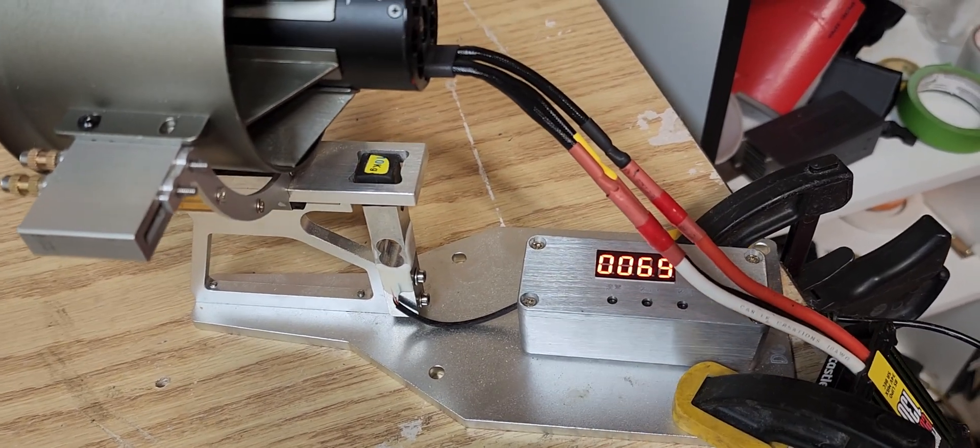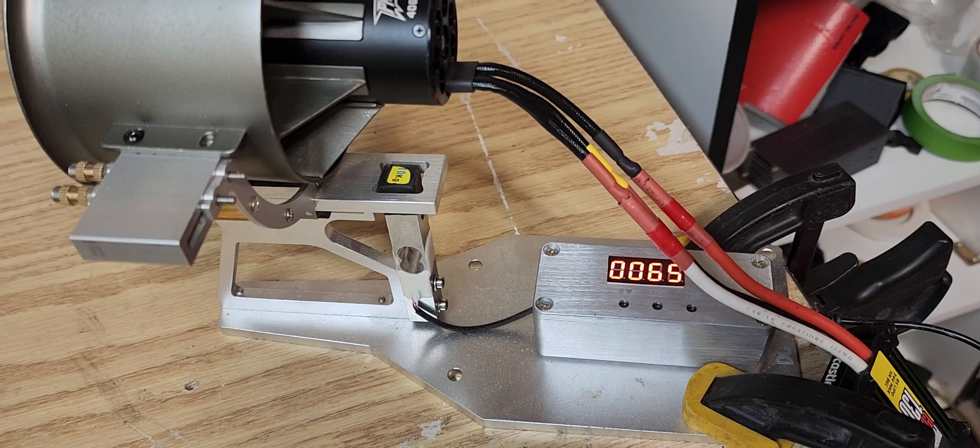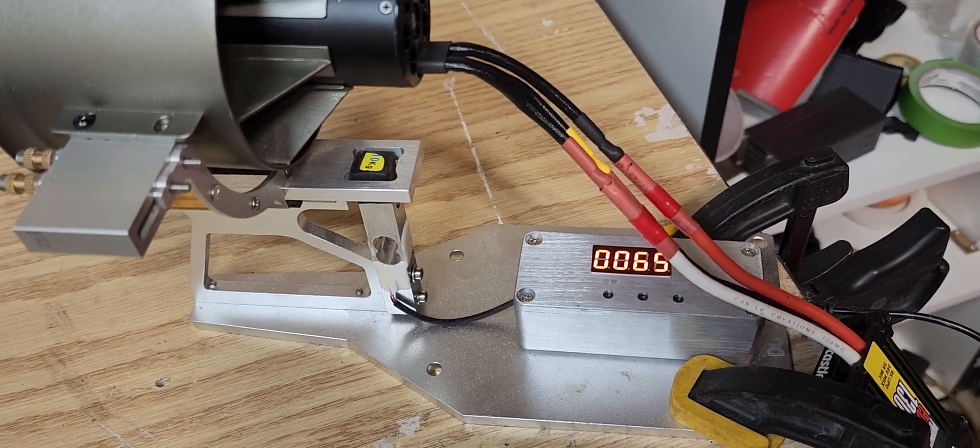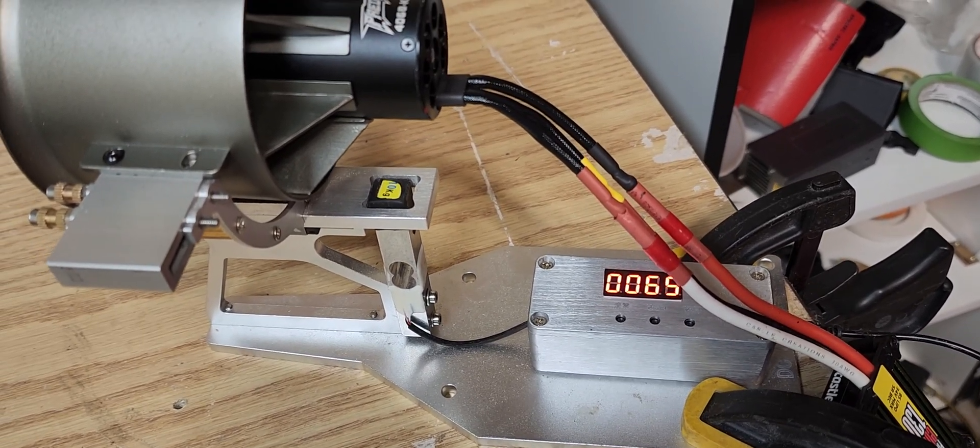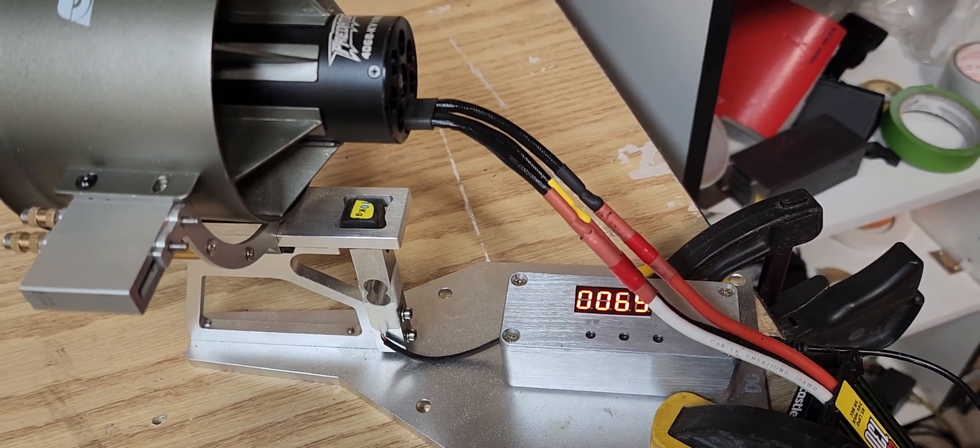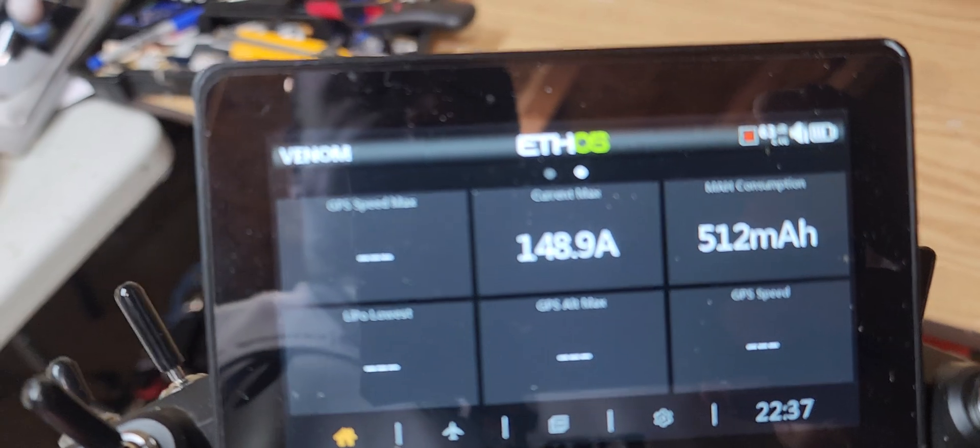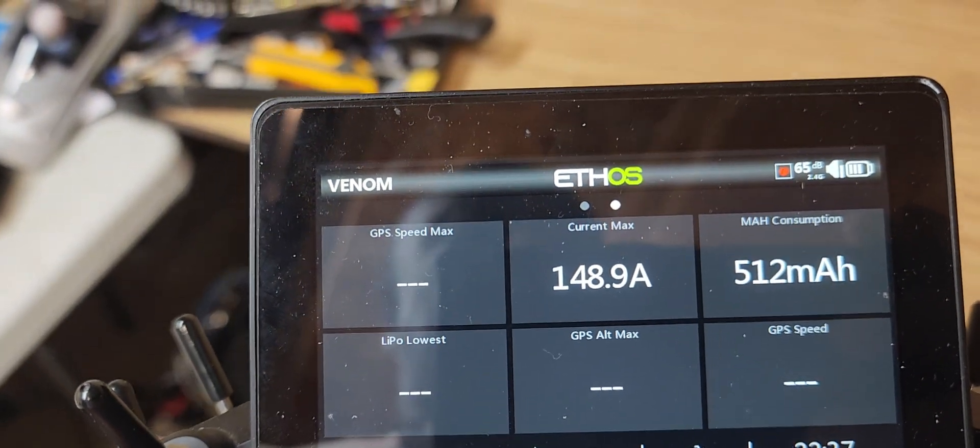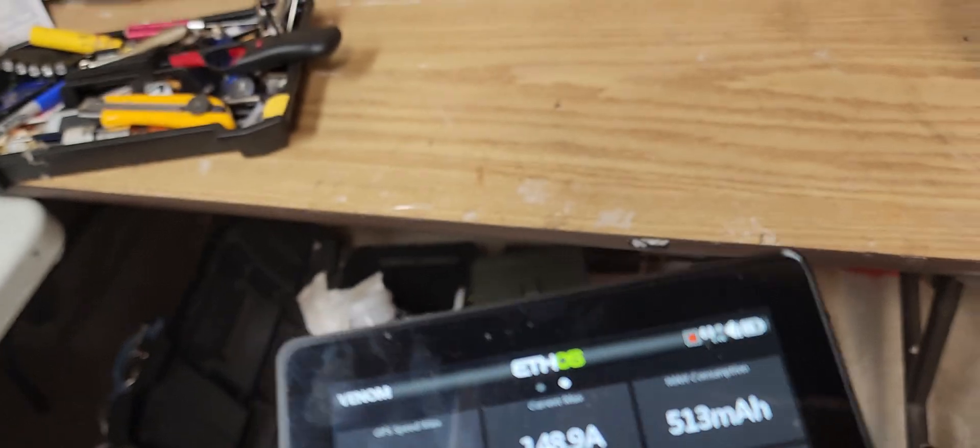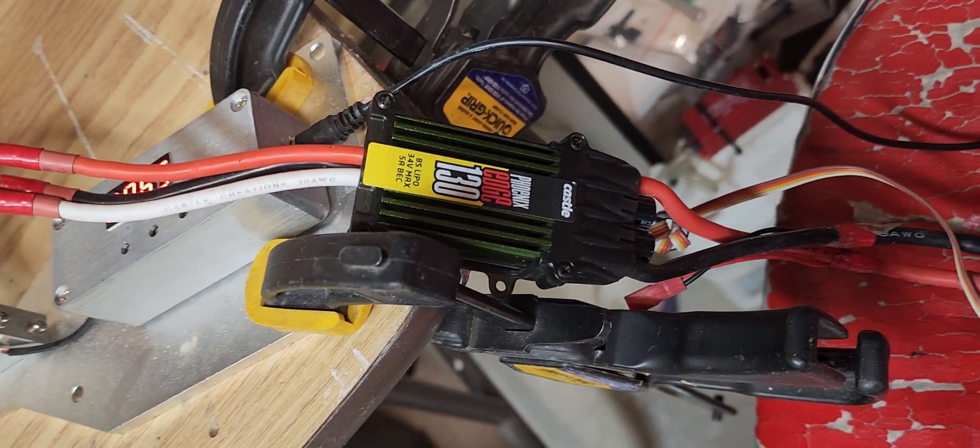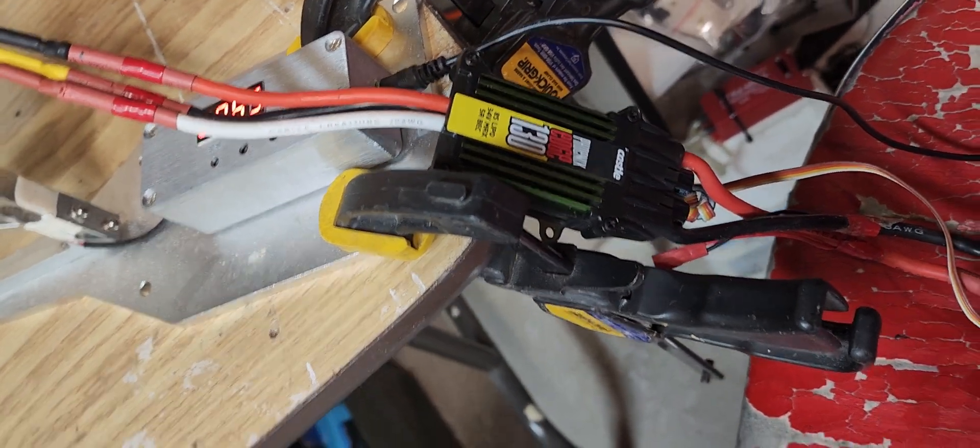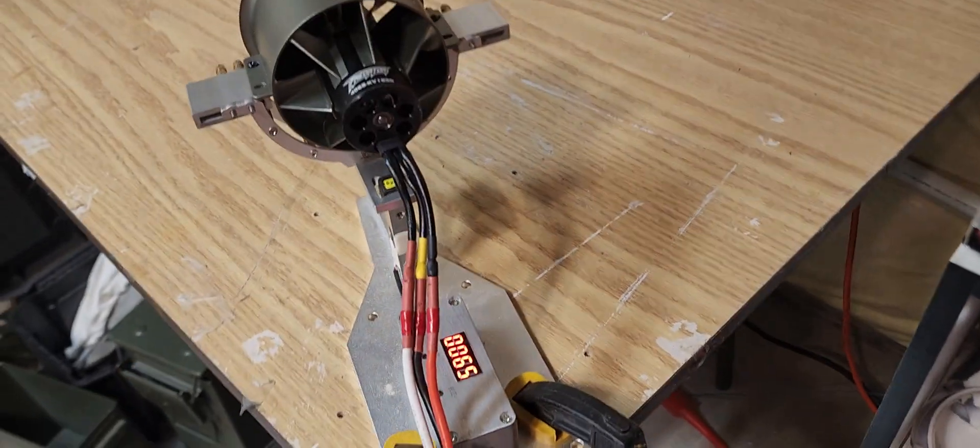Okay, so 4.8 is where it settled out. Max was actually just over 5 kilos of thrust, so I was wrong. 5 kilos of thrust is the max you're going to get, it'll settle in at about 4.8. Max amp draw you're going to be pulling is about 148 amps, which is not bad. This thing can easily handle that on peak bursts.